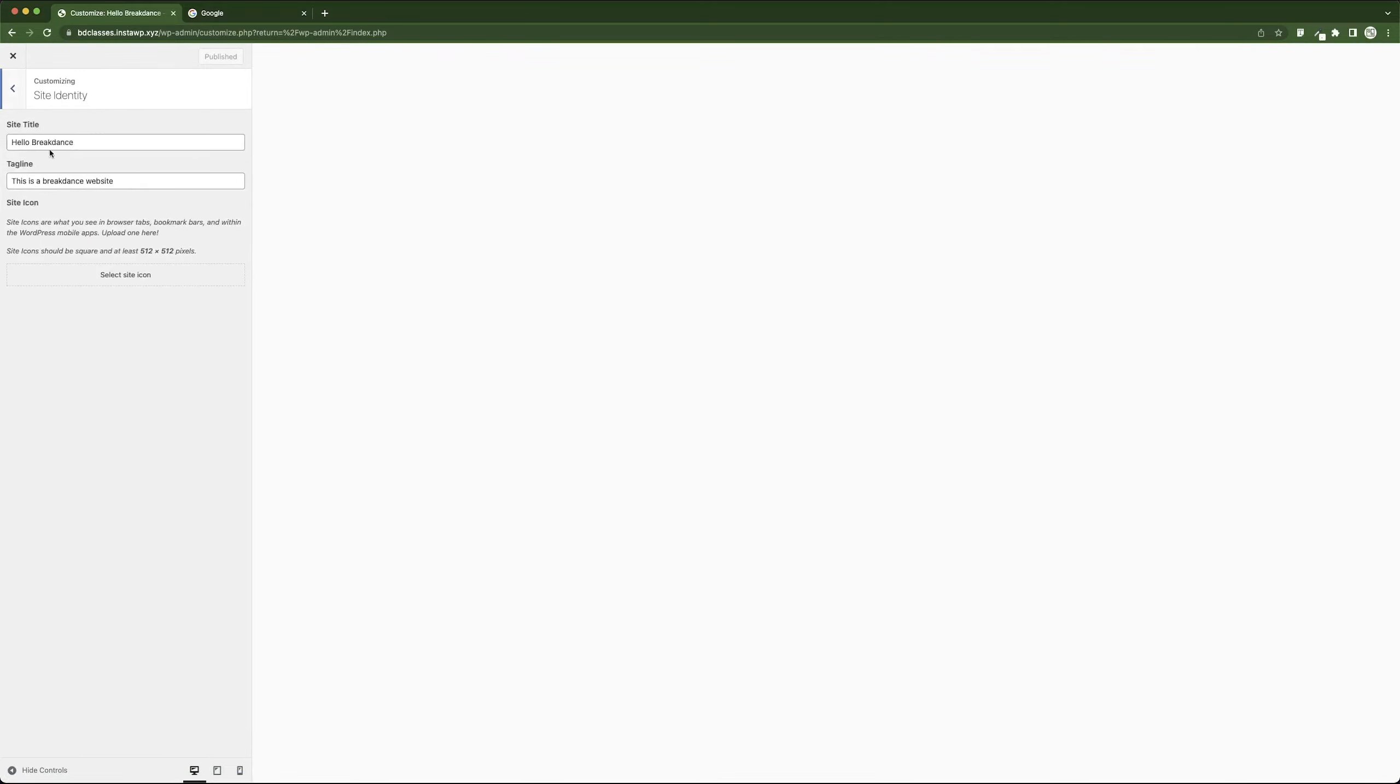Over here, you have your site title. As you can see, Hello Breakdance, and then you have another text with the tagline which says this is a Breakdance website.